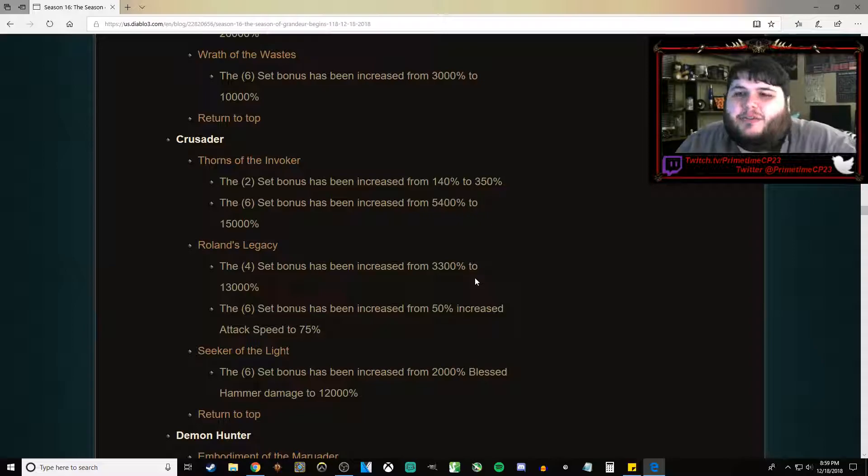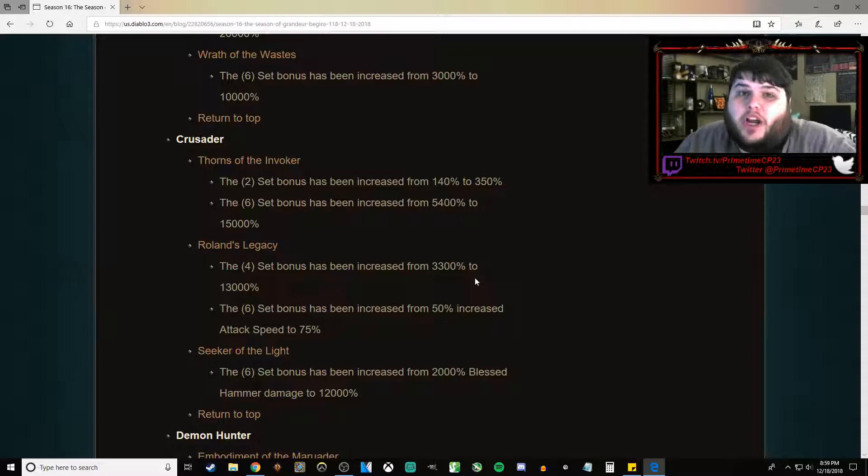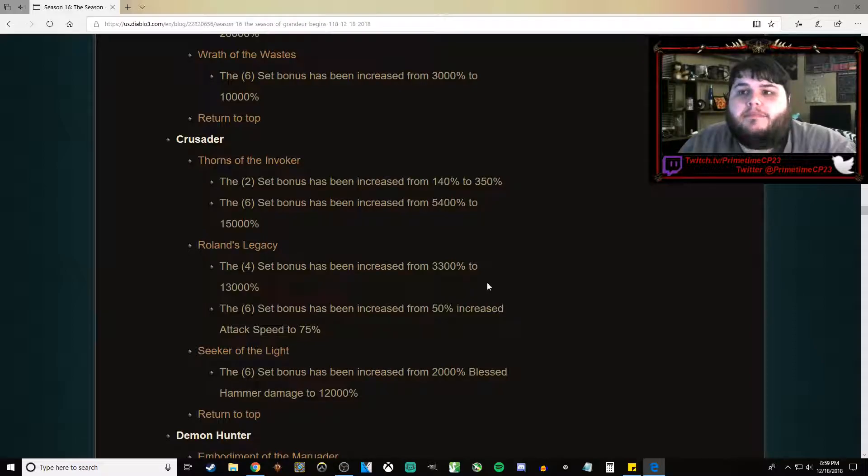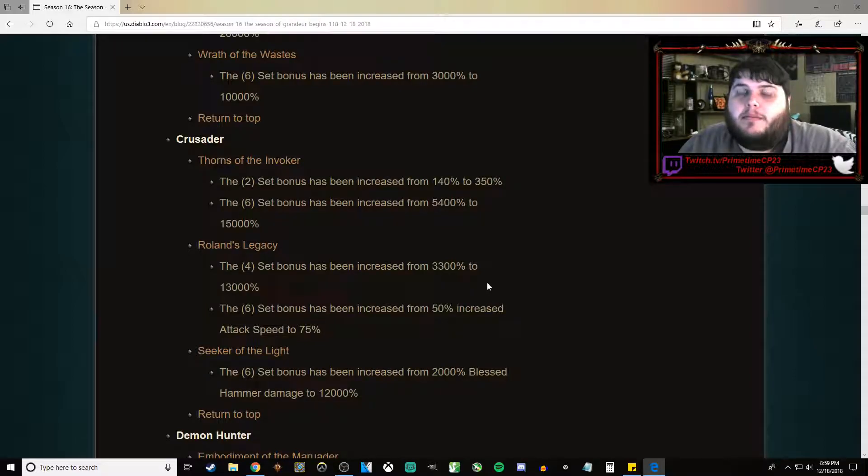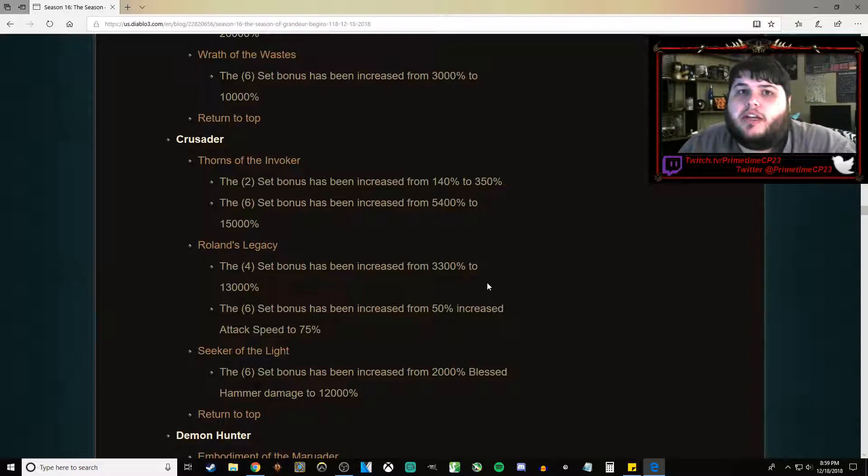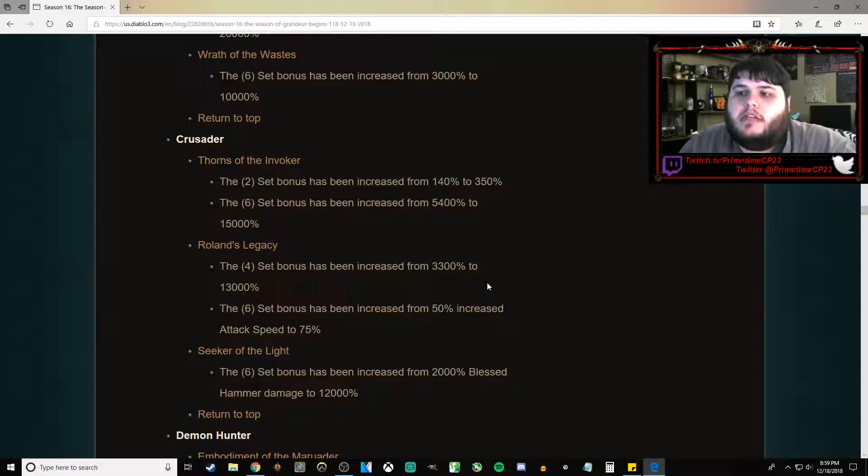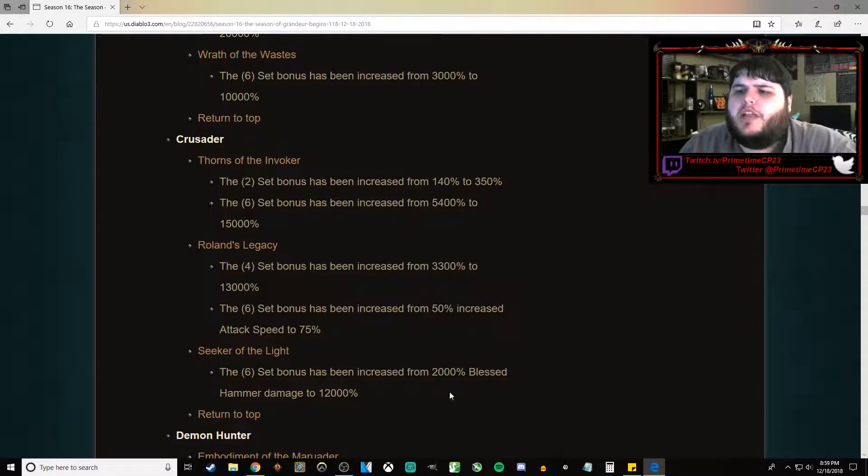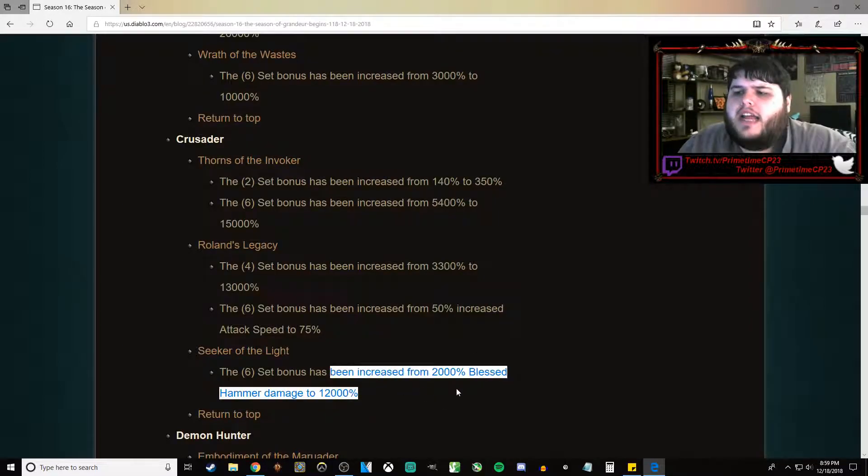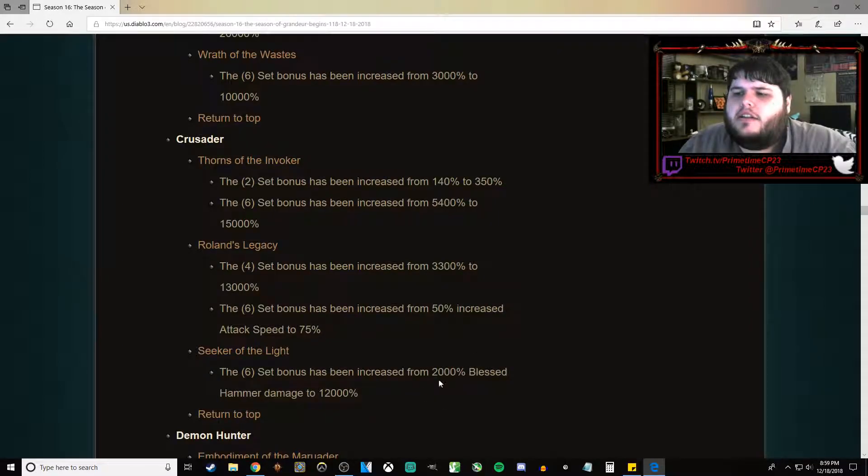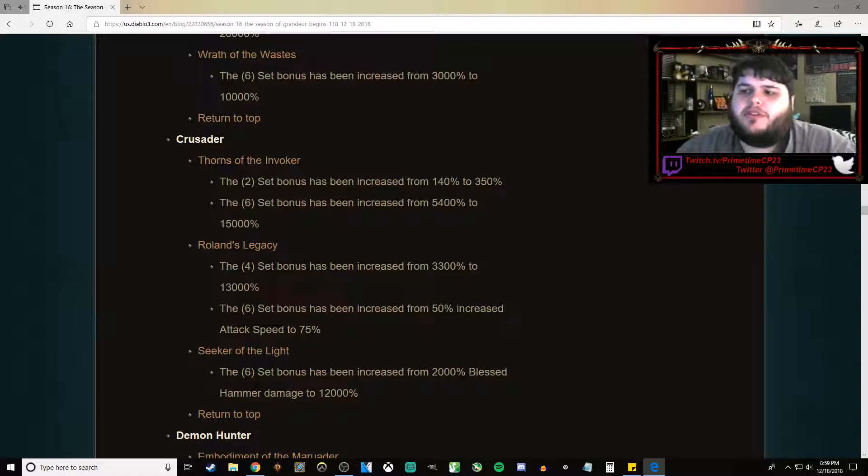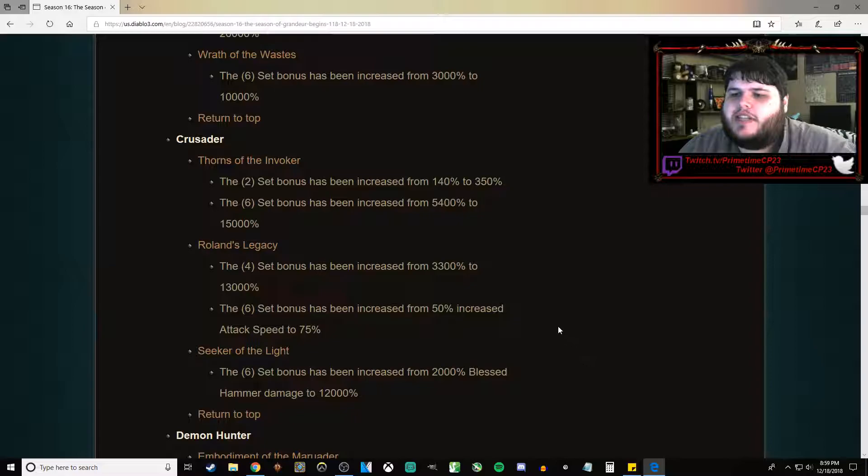Eh, Roland's still sucks. Sorry. It's literally my least favorite set in the game. Besides maybe Firebirds. Or Zunimassa's. Or Helltooth. Or Natalya's. I think I'm just a hater. I may just be a hater. Seeker of the Light has been buffed by 6 times from 2,000% to 12,000%.